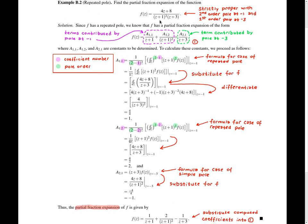Now we need to identify the form of the partial fraction expansion. The pole at minus 1 is a second order pole, so it will contribute two terms to the partial fraction expansion — in particular, the two terms inside the dotted purple box. The pole at minus 3 is a first order pole, so it will contribute a single term, which is the term in the dotted green box. What remains is to compute the three coefficients a11, a12, and a21.